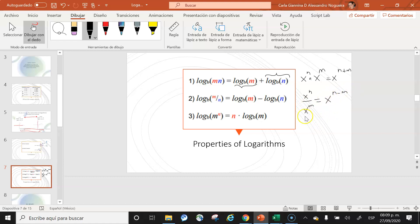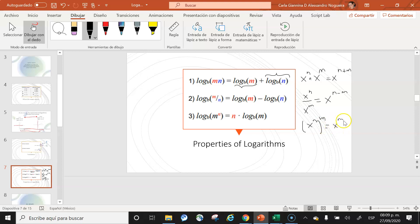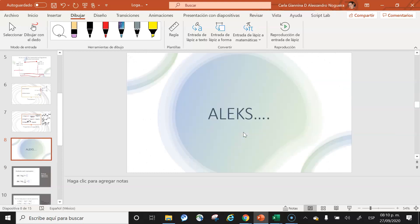The third property: the logarithm base b of M raised to the power n equals n times the logarithm base b of M — log_b(Mⁿ) = n·log_b(M). This is related to the exponent rule that says raising an expression to a power gives that exponent as a multiplicative factor.